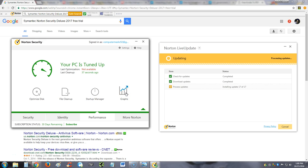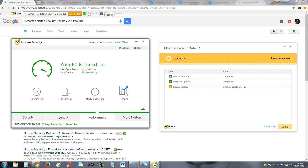Alright guys, we're going to review Symantec Norton Security Deluxe 2017. I know it's not 2017 yet—right now we're in October 2016—but just like car manufacturers, antivirus companies like to release their antivirus ahead of time. So here we have the 2017 version, and I can tell you right now this is a very powerful antivirus program.